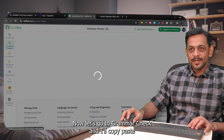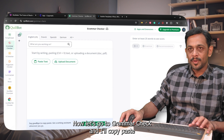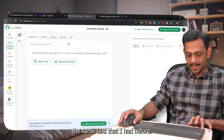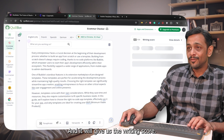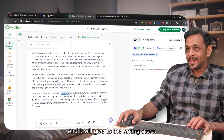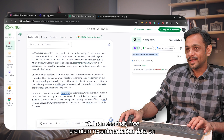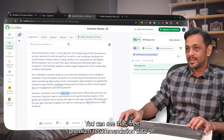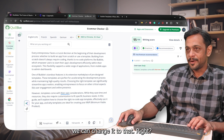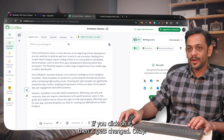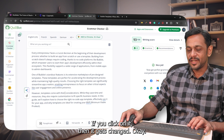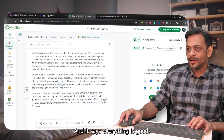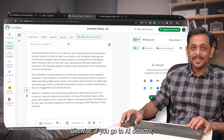Now let's go to grammar check. I'll copy and paste the same text and it will give us a writing score. You can see free and premium recommendations, and you can change the text based on suggestions. It says everything looks good.